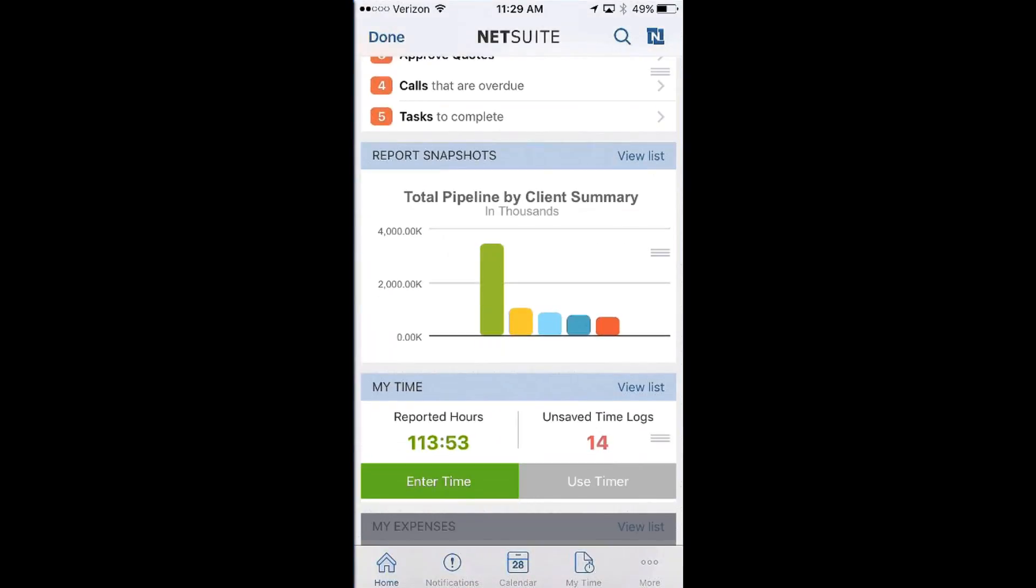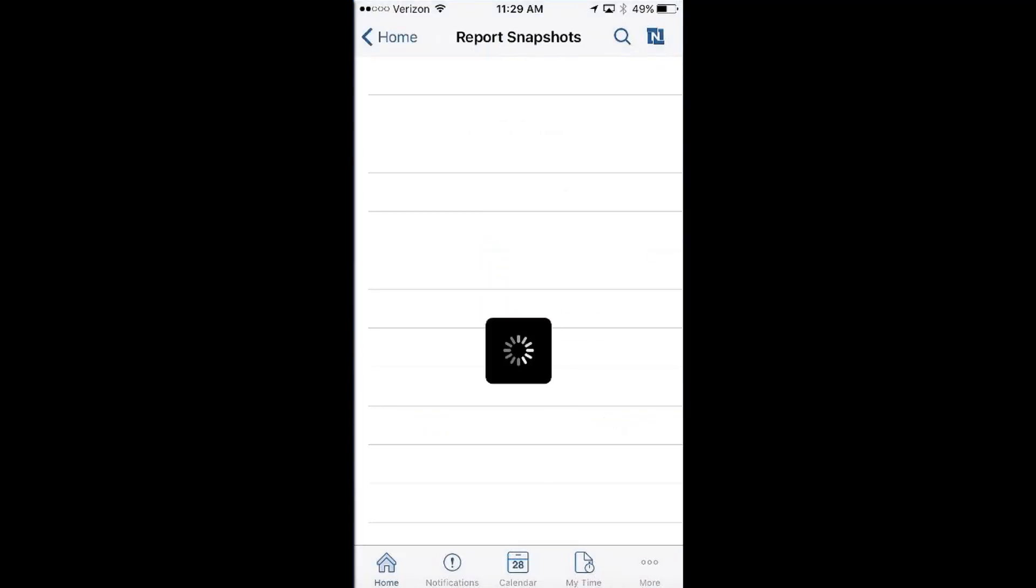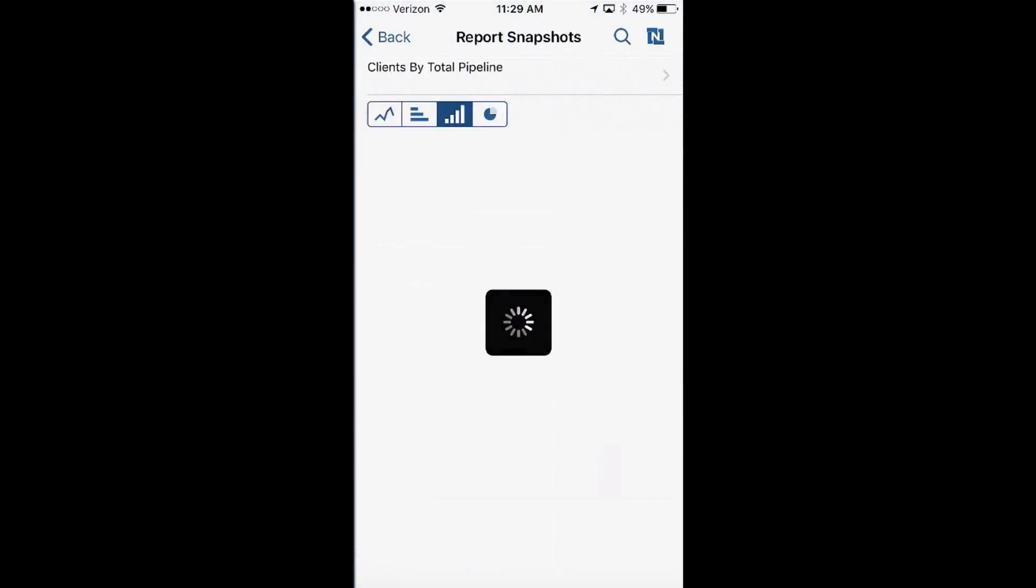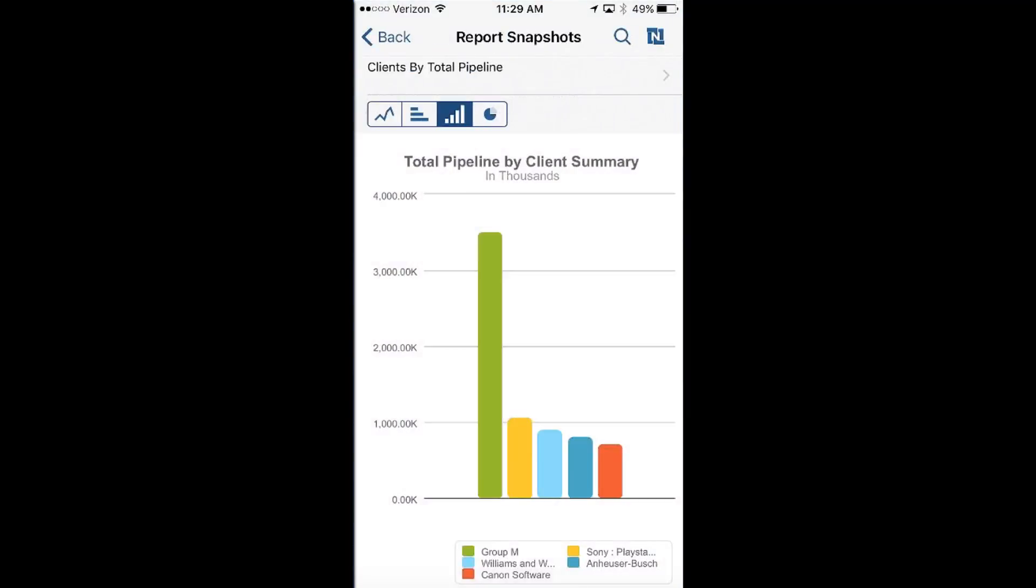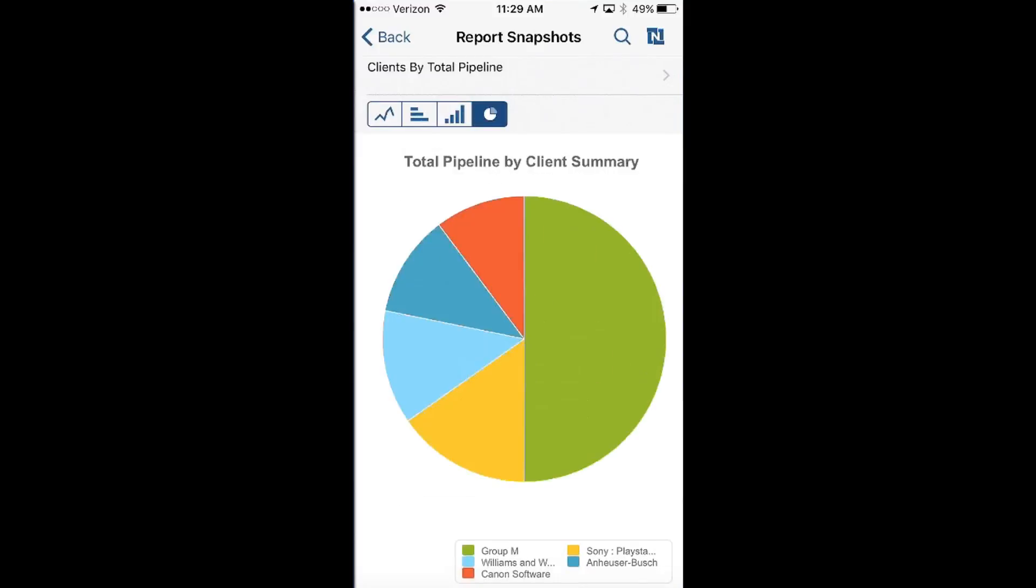Moving down, you can see that graphically I'm able to see my entire pipeline by client summary. So for example, if I wanted to take a look at any one of these, I could drill right into the graph. And I could actually change the look and feel of the graph by selecting the icon. So very quickly I'm able to turn a bar graph into a pie chart and be able to see that group M is taking about 50% of my pipeline, and ultimately Anheuser-Busch is the lagger in my top five.